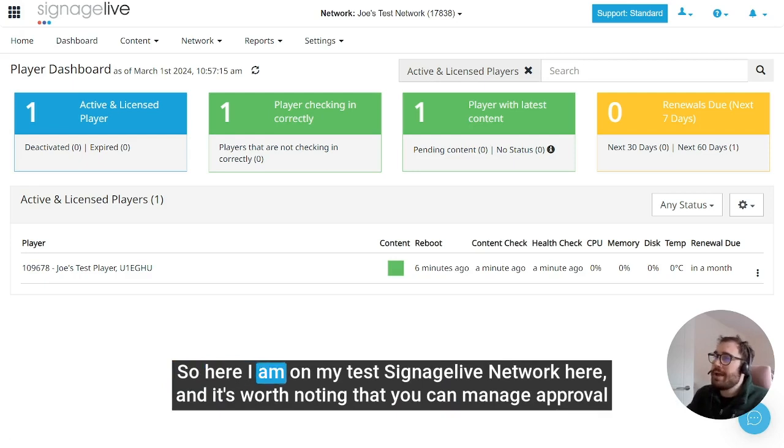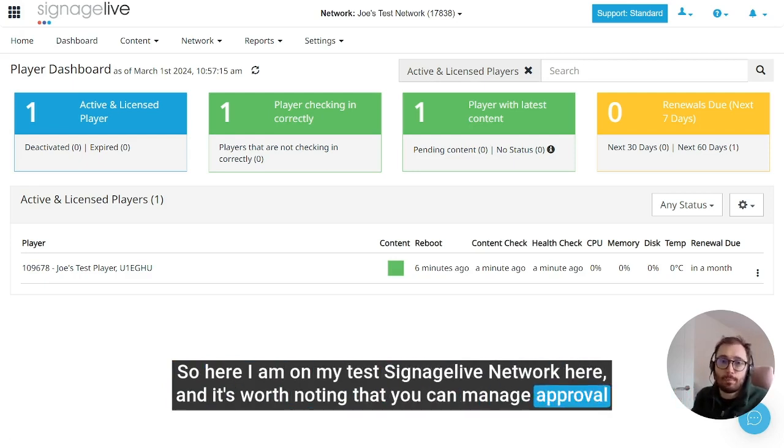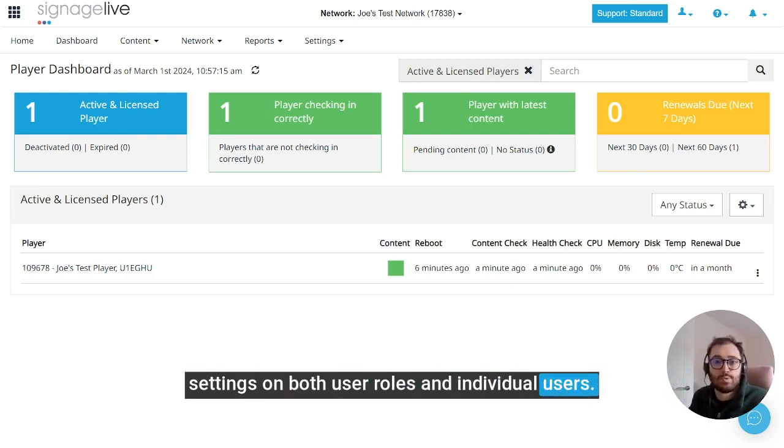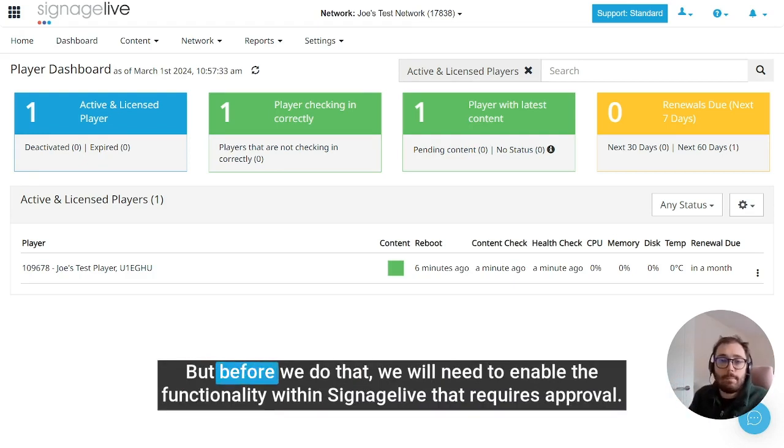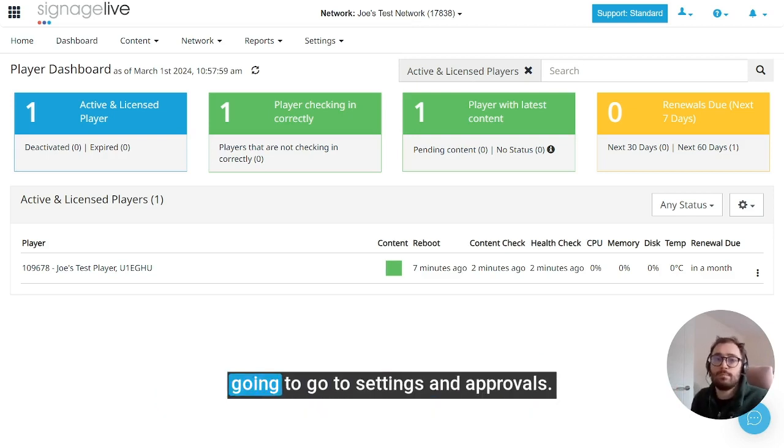So here I am on my test Signage Live network, and it's worth noting that you can manage approval settings on both user roles and individual users. But before we do that, we will need to enable the functionality within Signage Live that requires approval.